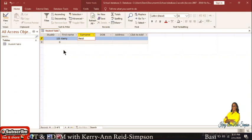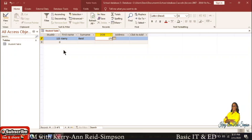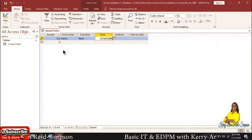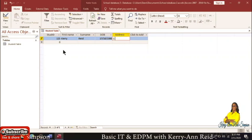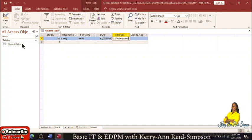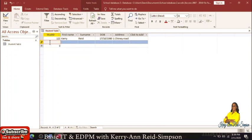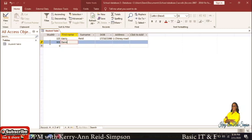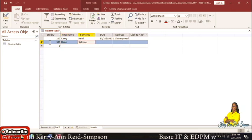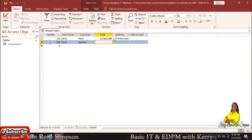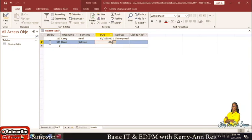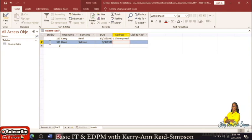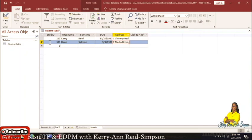Since we changed it to a number we can move on. For the first record I'm going to put in the first name 'Carry', the surname 'Reid', and the date of birth as the 17th of the 10th, 1980. For the address we're going to put 'One Tiny Road'.